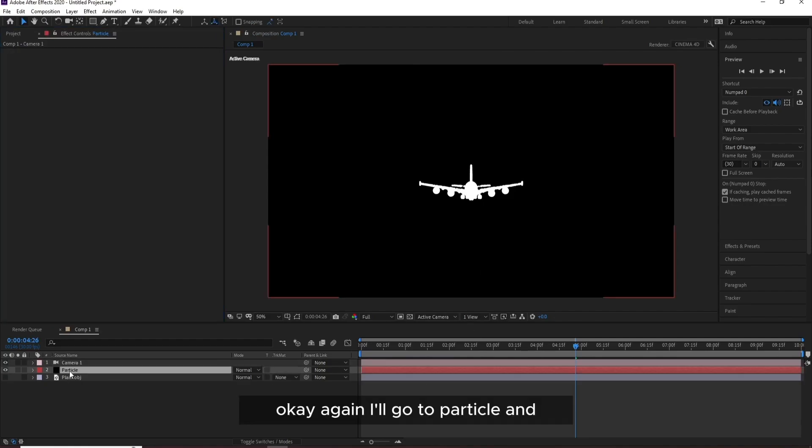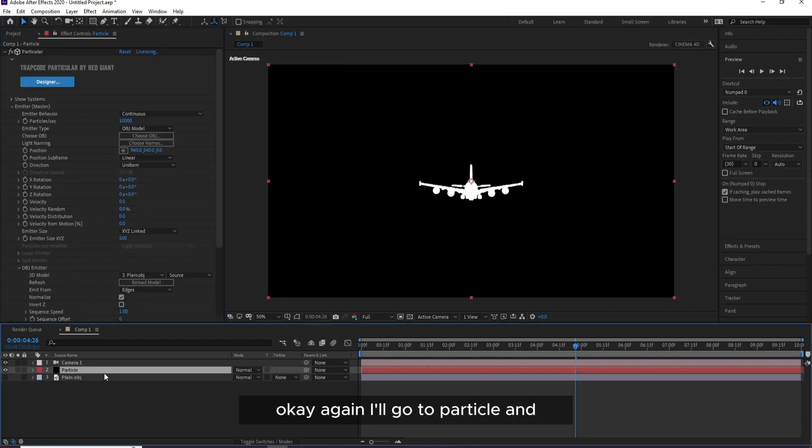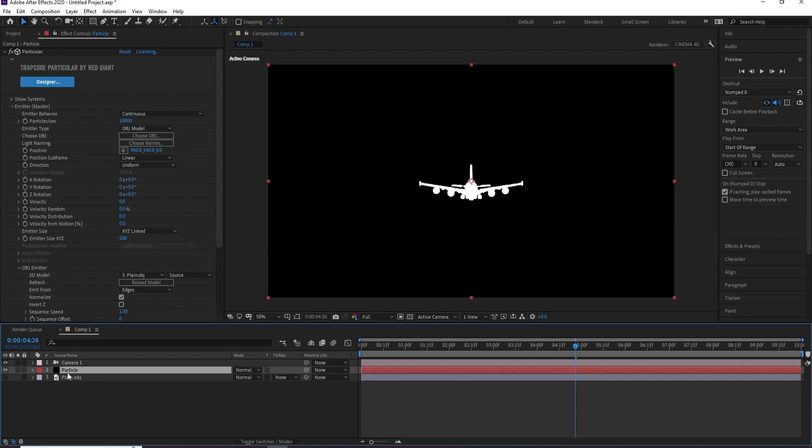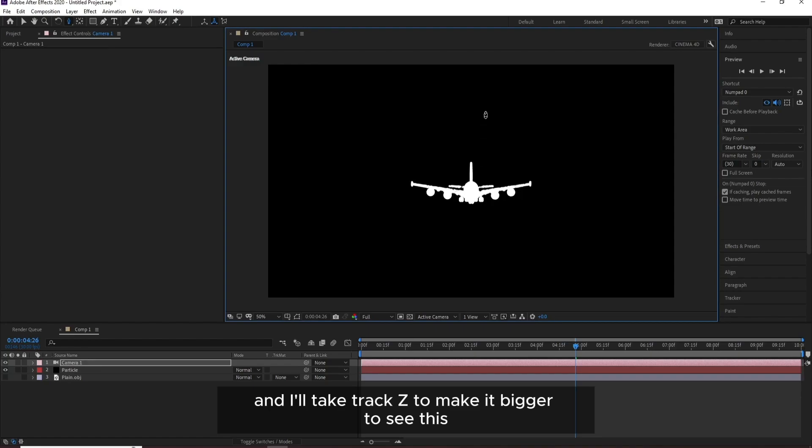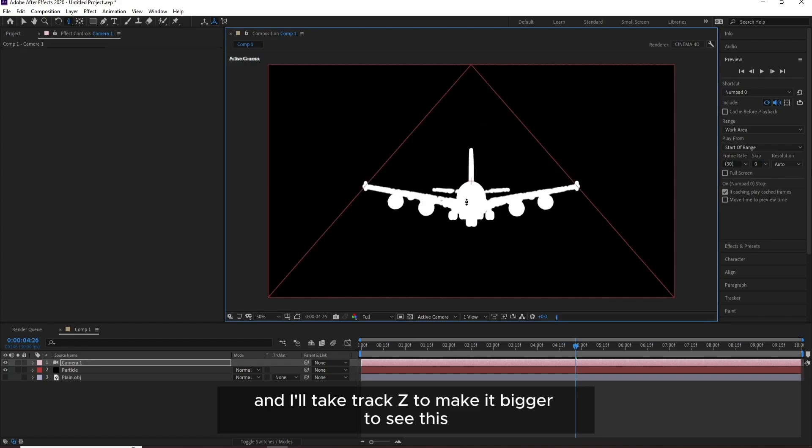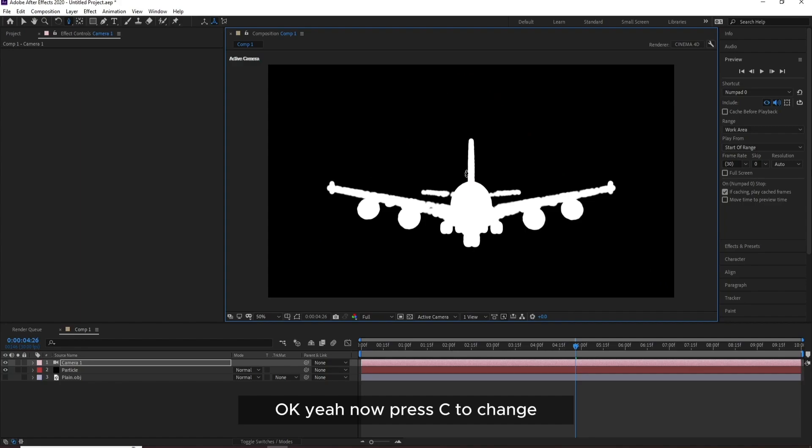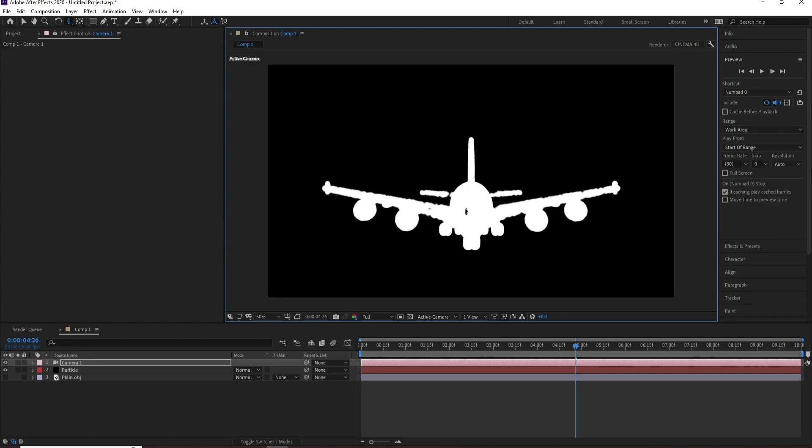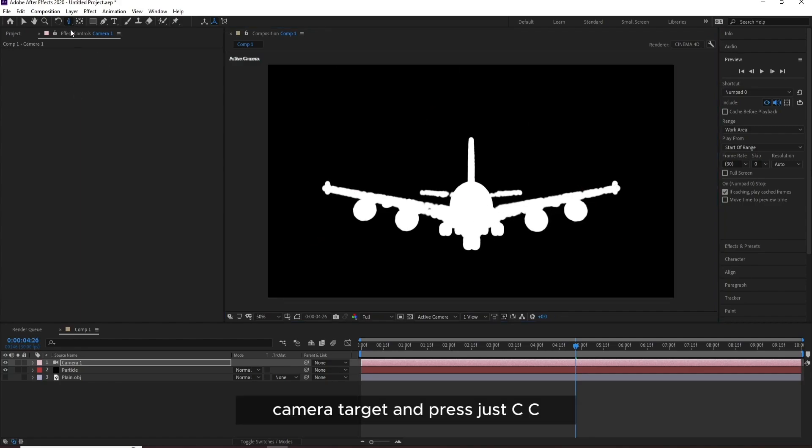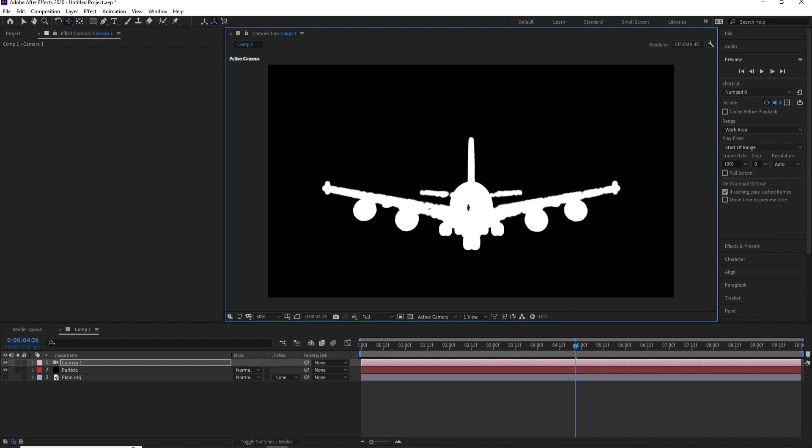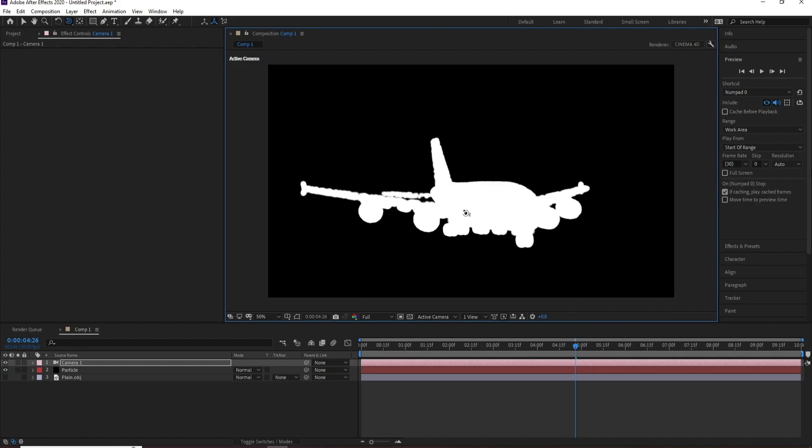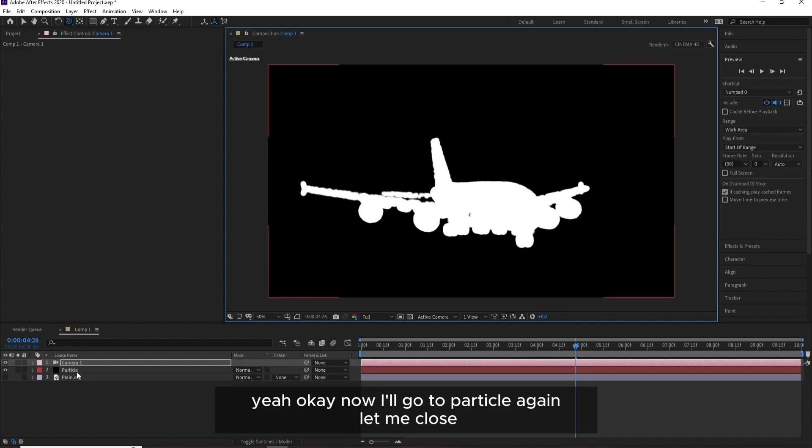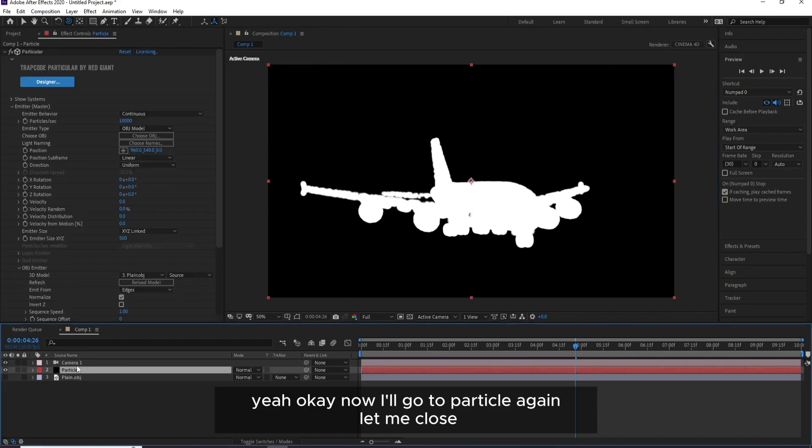OK, again I'll go to Particle. First let me go to Camera and I'll take Track Z to make it bigger to see this. Yeah. Now press C to change camera target, press C multiple times to change.